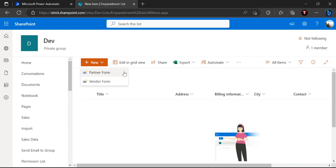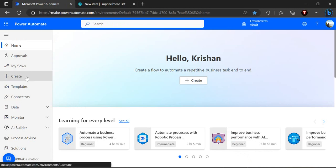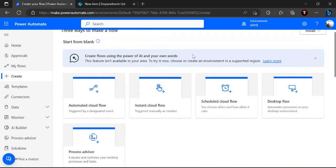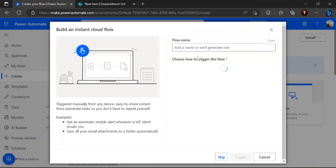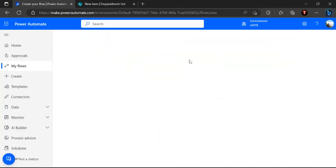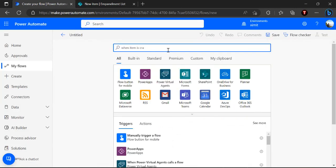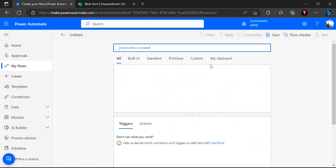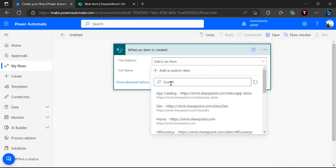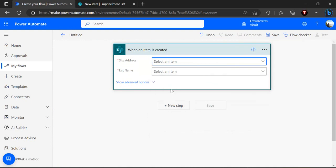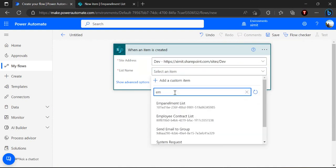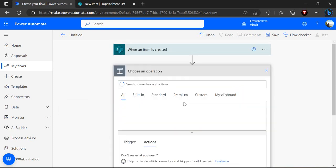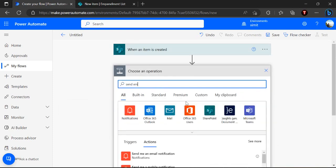So now we are going to take a look at how we can actually trigger one flow based on this content type itself. For that we are going into our Power Automate and I am going to create one new flow and this flow I'll start from blank flow and I'll say in trigger when item is created and I'll connect to my dev site.